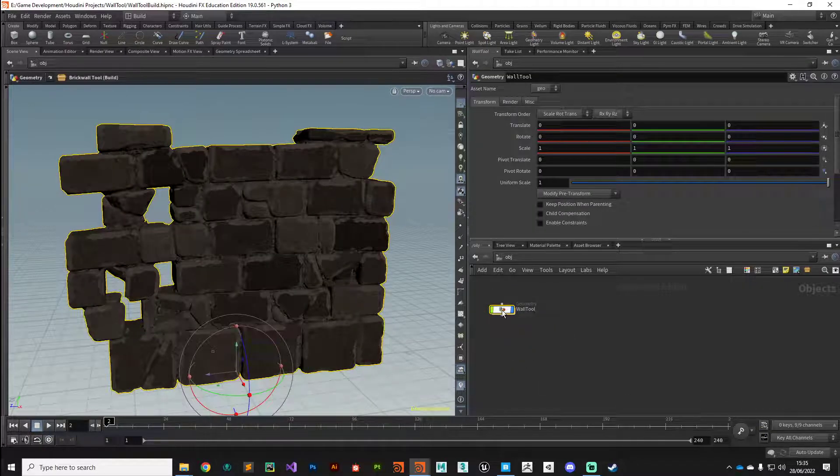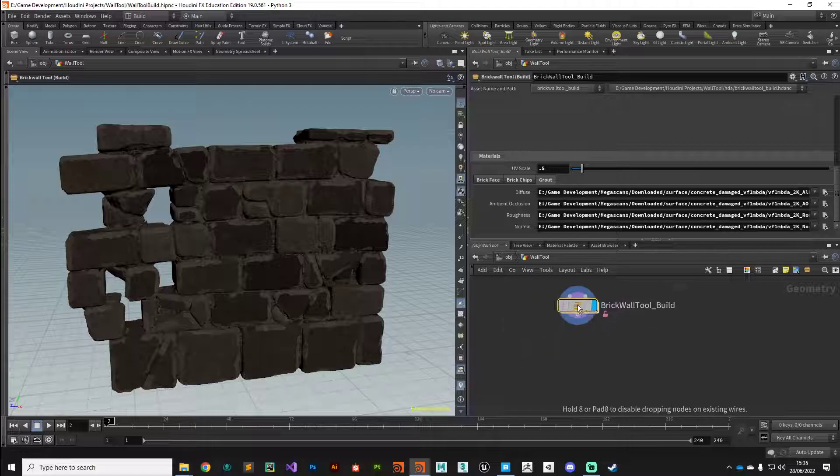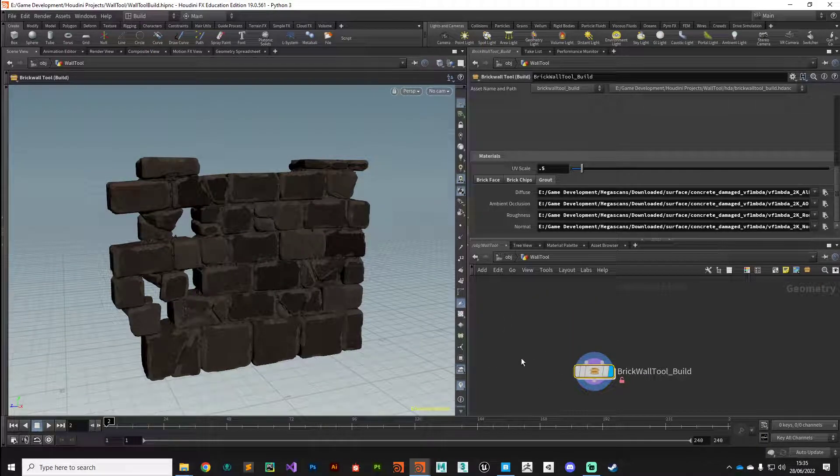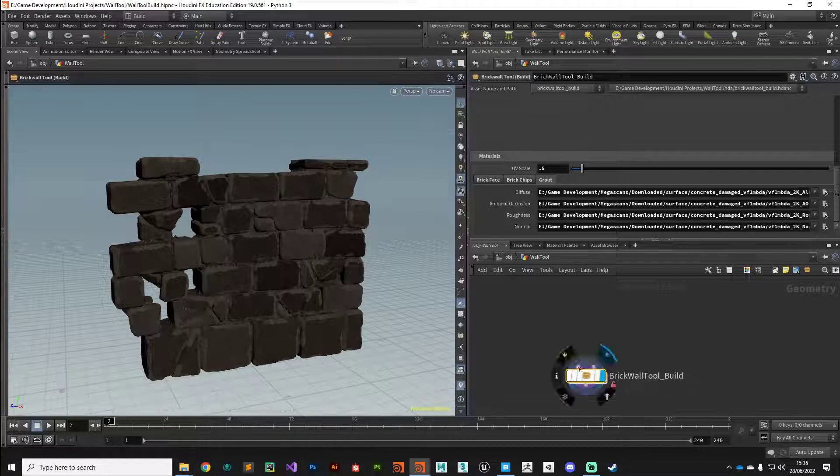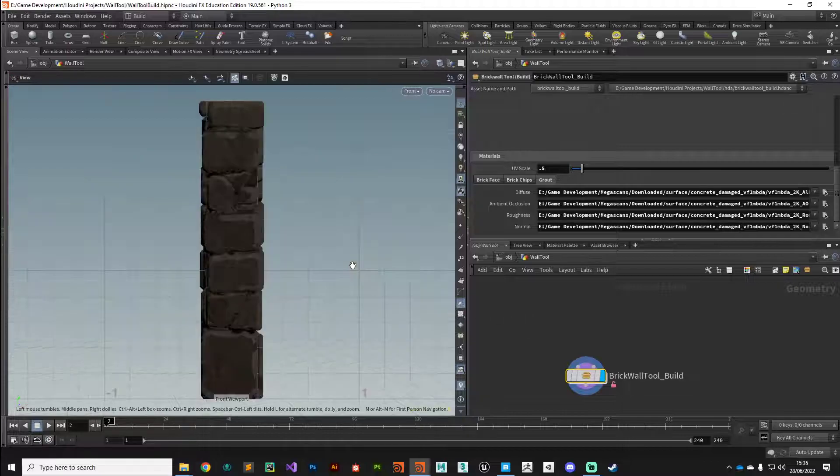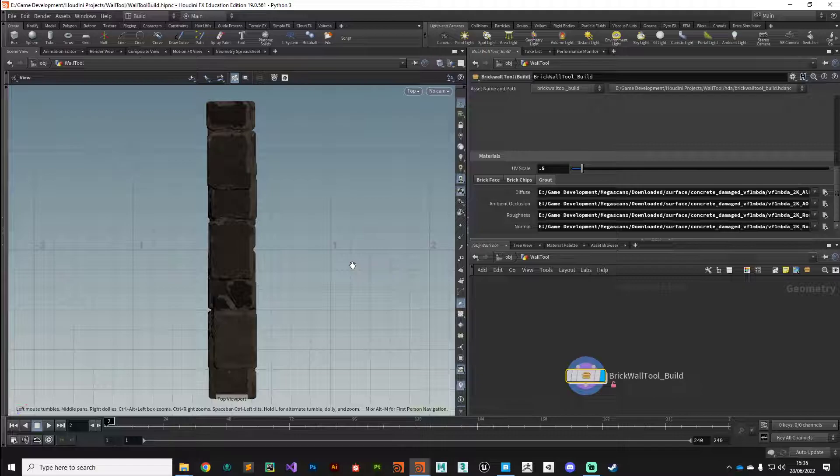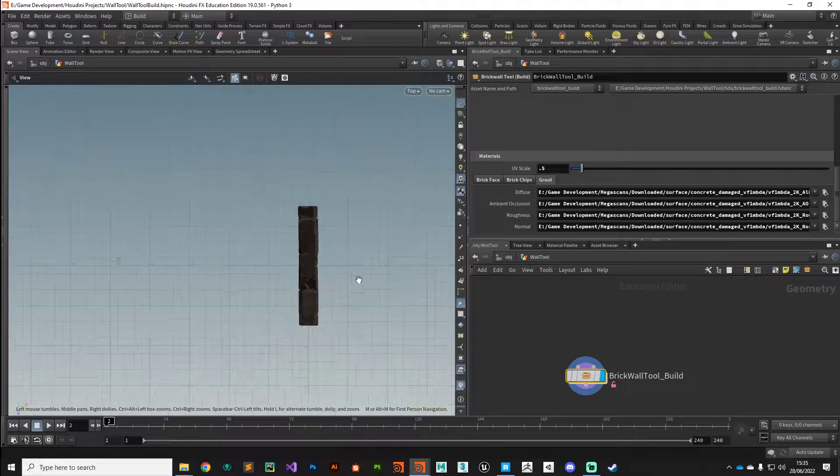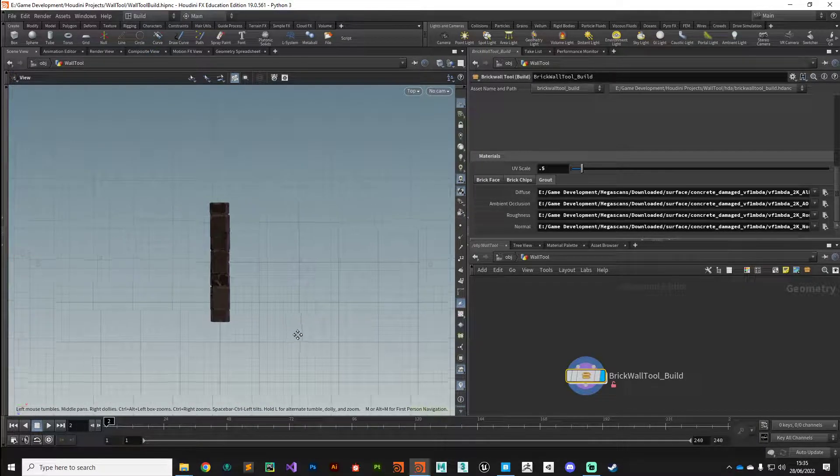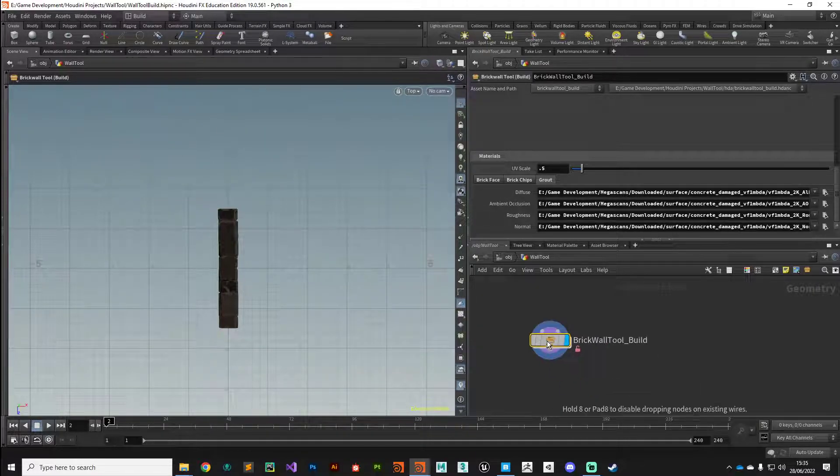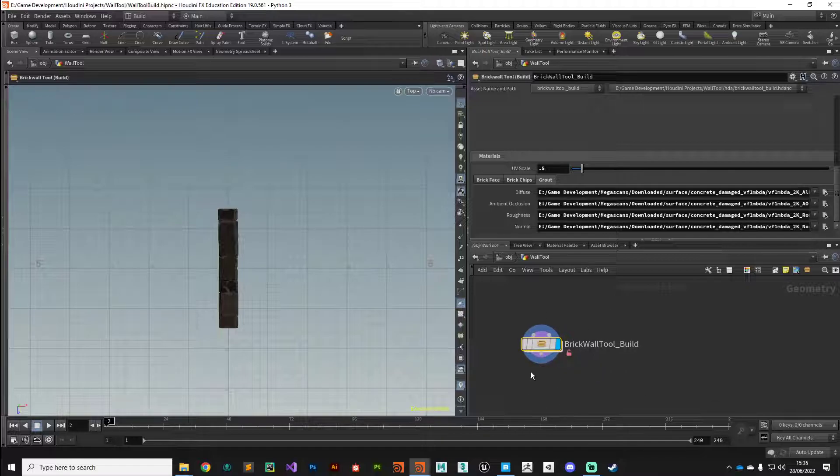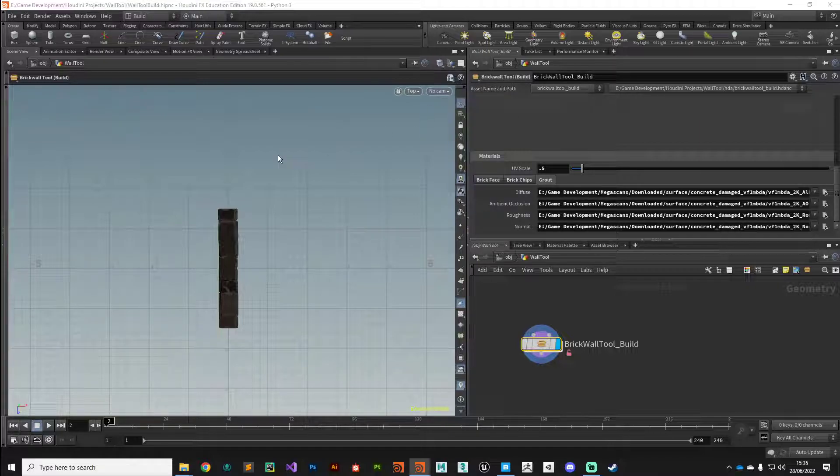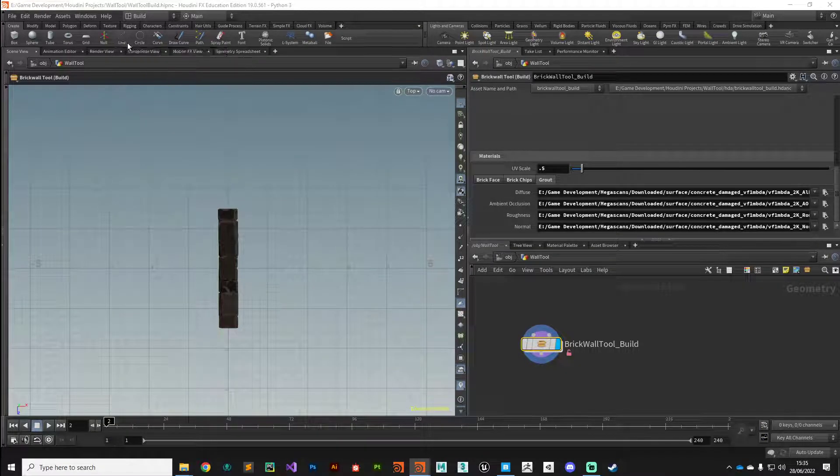Let's press on with our brick wall. What we need to do to make our tool functional is this first input needs to be able to accept a curve input. Let's just drop down to the top viewport, that's Space 2, and we want to draw just any old random curve here.